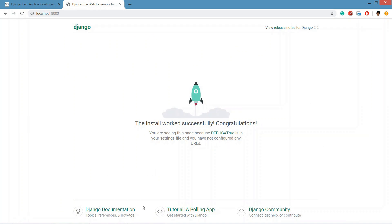In this tutorial we have optimized our settings.py file for future modifications. In the next video we are going to integrate a Bootstrap 4 template in our Django project. Thanks for watching, have a nice day.